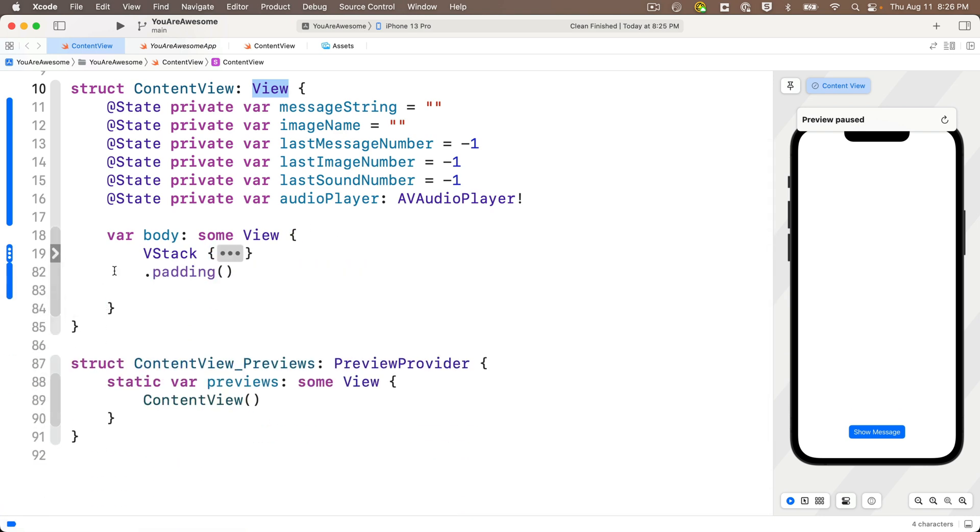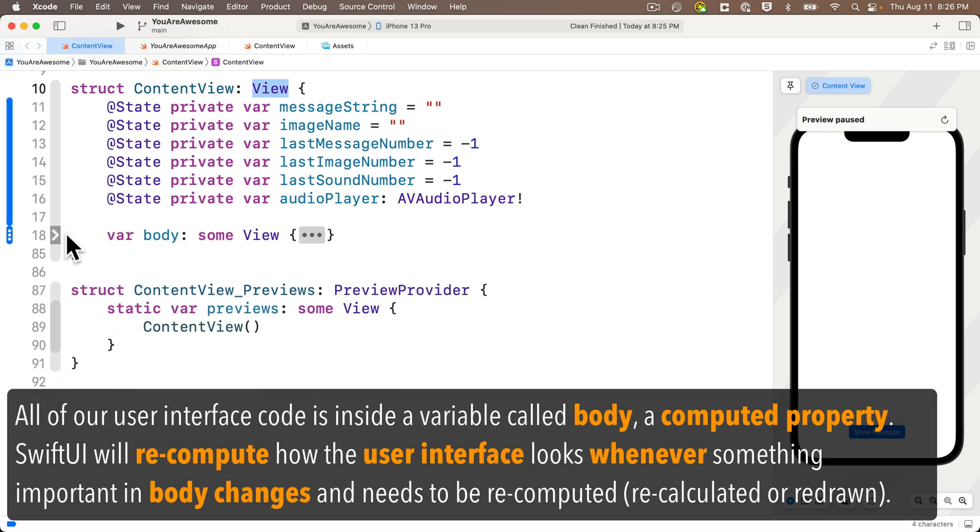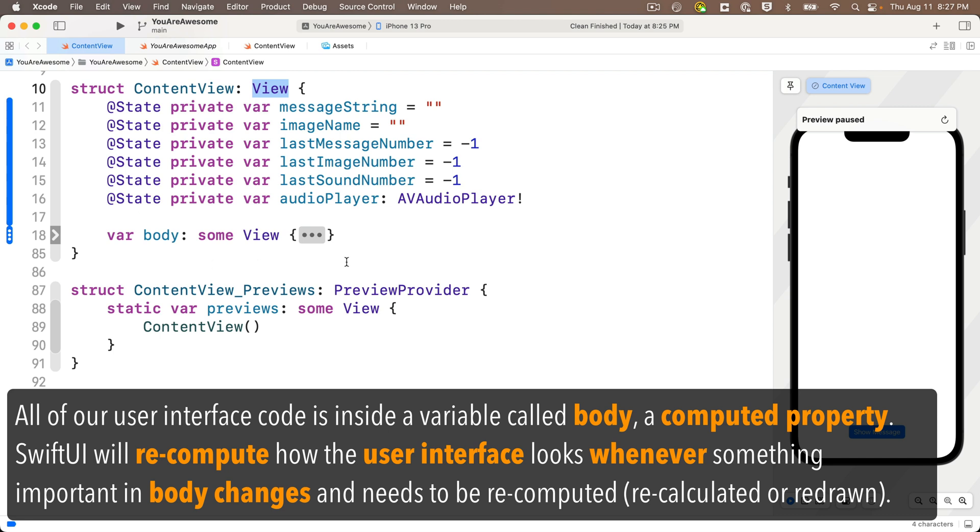So body is actually something called a computed property. We put all of the stuff with all of our views in it inside this one variable called body. And Swift UI uses that to create our user interface and to update it when anything changes in the user interface. So see how I collapsed everything using the code folding ribbon? All that stuff in the body variable curlies goes to setting up what's inside the body variable.